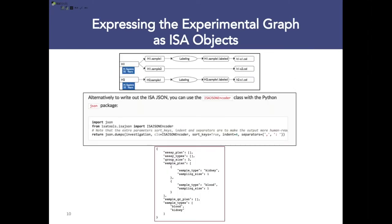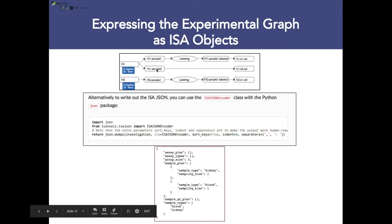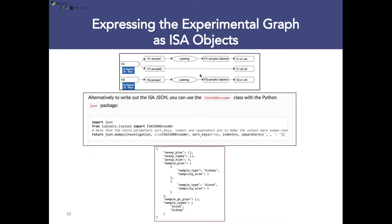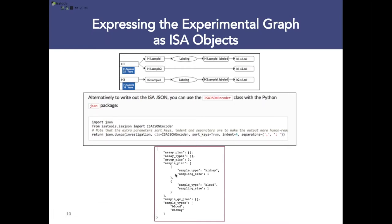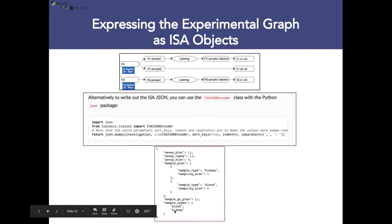This is another way to look at the output of creating the experimental graph as ISA objects. The top level shows the actual experimental graph we represented. Invoking the JSON serialization function, I can serialize that message and summarize the overall study design by declaring the assay plan, its size, the sample plan, the different types of samples, and their sample types.